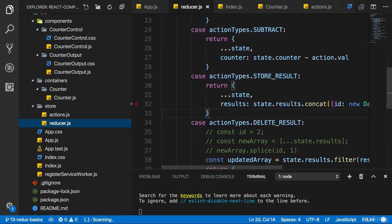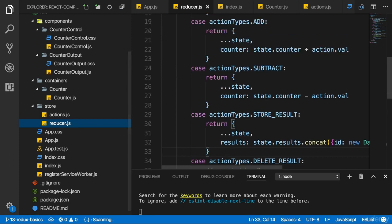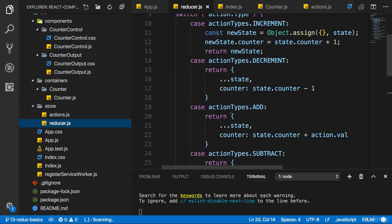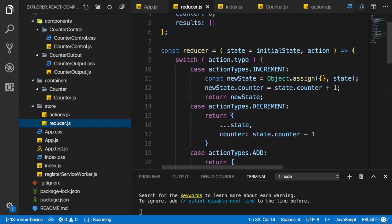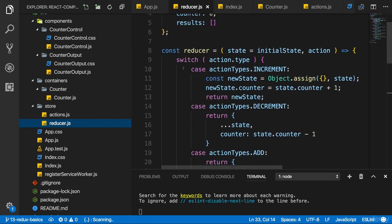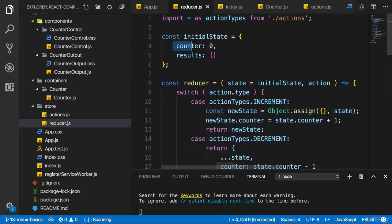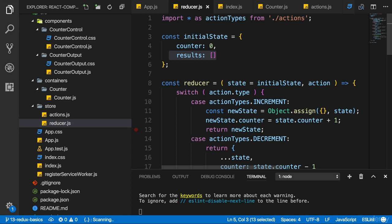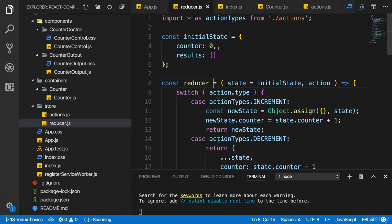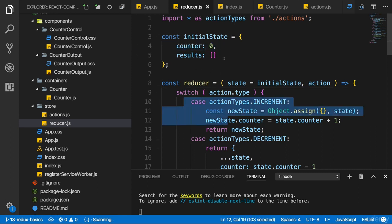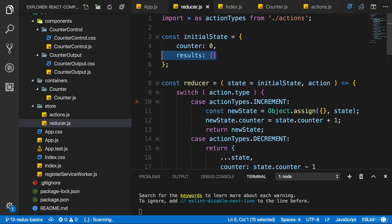In our tiny demo application, it might make sense to have a reducer which handles the counter and one which handles the results. Even though they're somehow related, they technically are different, or they manage different parts of the app. So splitting it up might make sense, and this is exactly what we're going to do. So let's split our reducer here into two reducers, one for the counter-related parts of the switch case statements, and one for the results-related one.